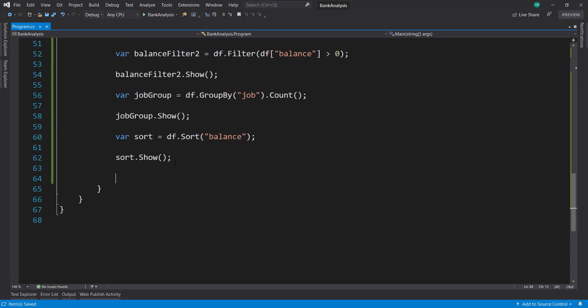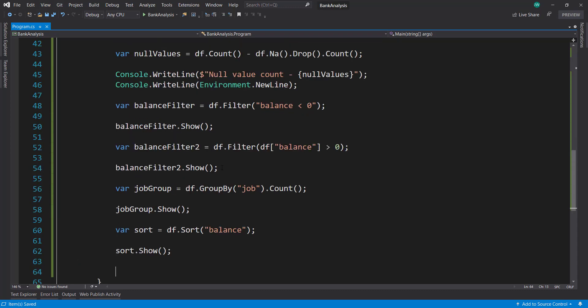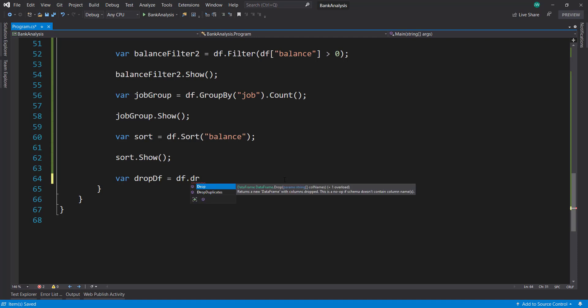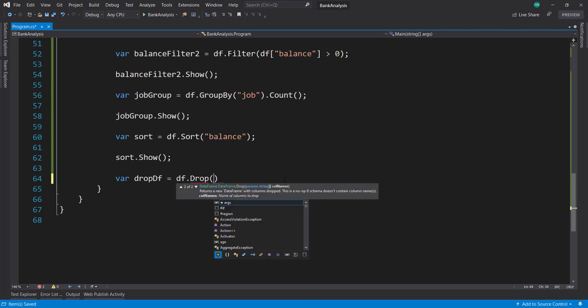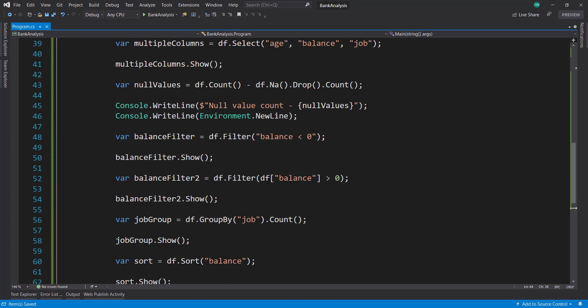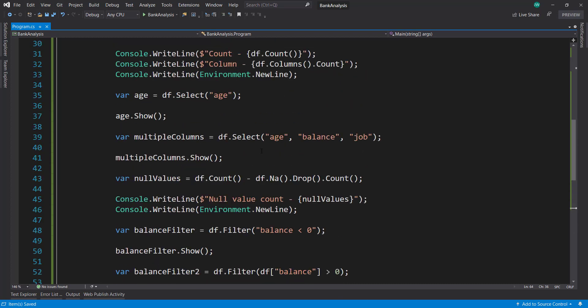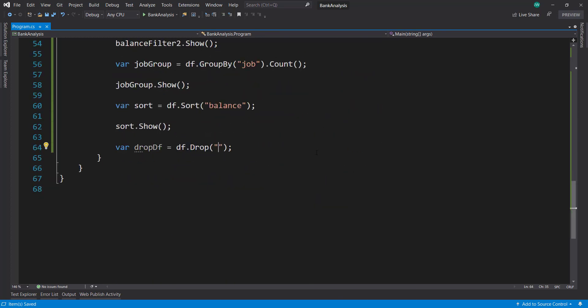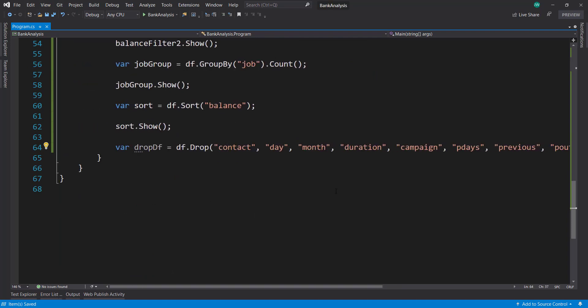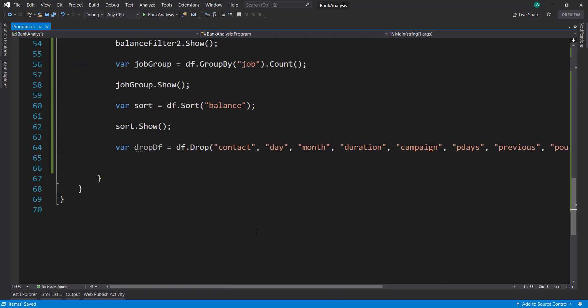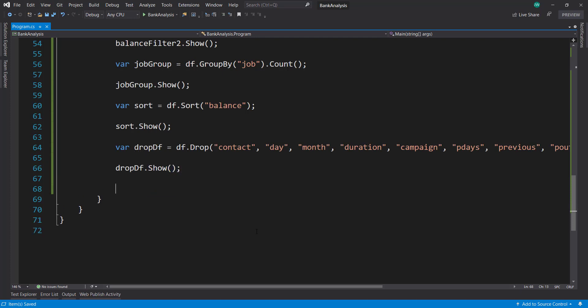Next, let's do a little bit of transforming of the data. So first, I want to drop some columns here using the DataFrame.Drop method. And this is similar to the select method. We can pass in however many column names I want to. So I can do contact, day, month, duration, and all the rest of these columns. I want to drop those. And let's do a show on that. It kind of helps so we can confirm that those items were dropped.